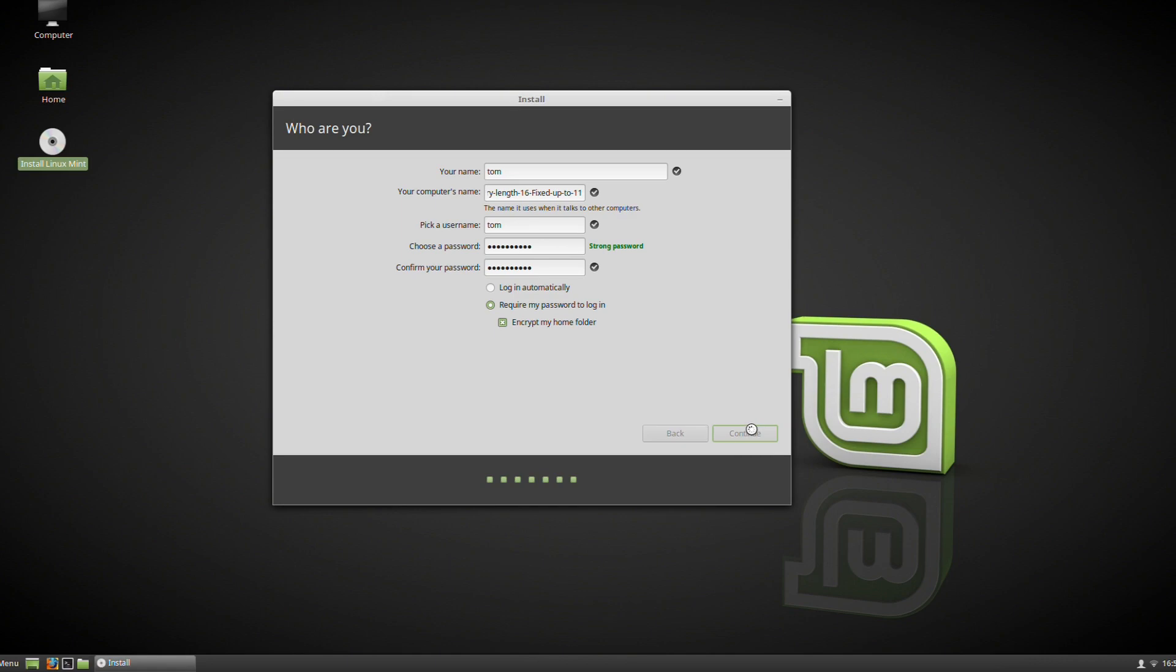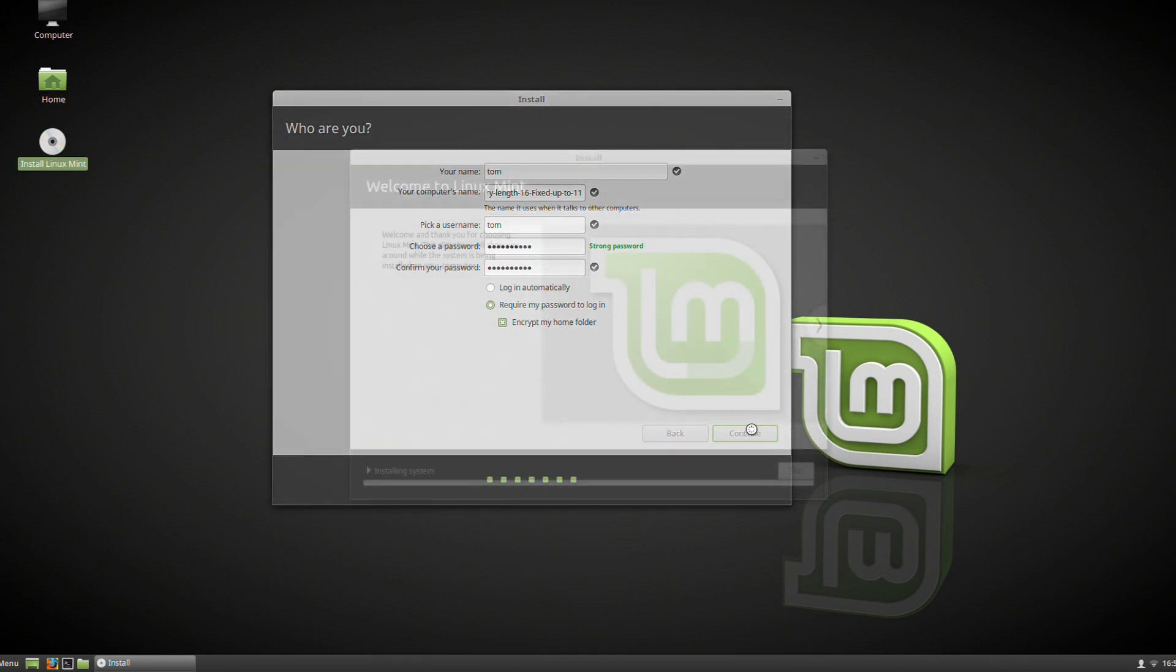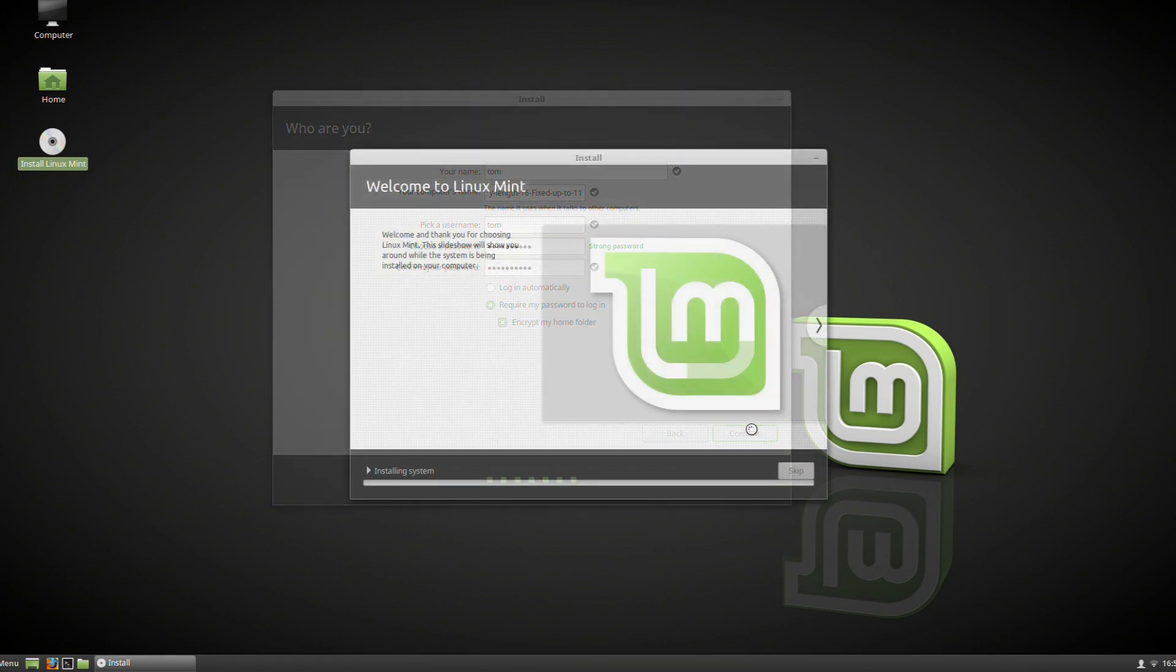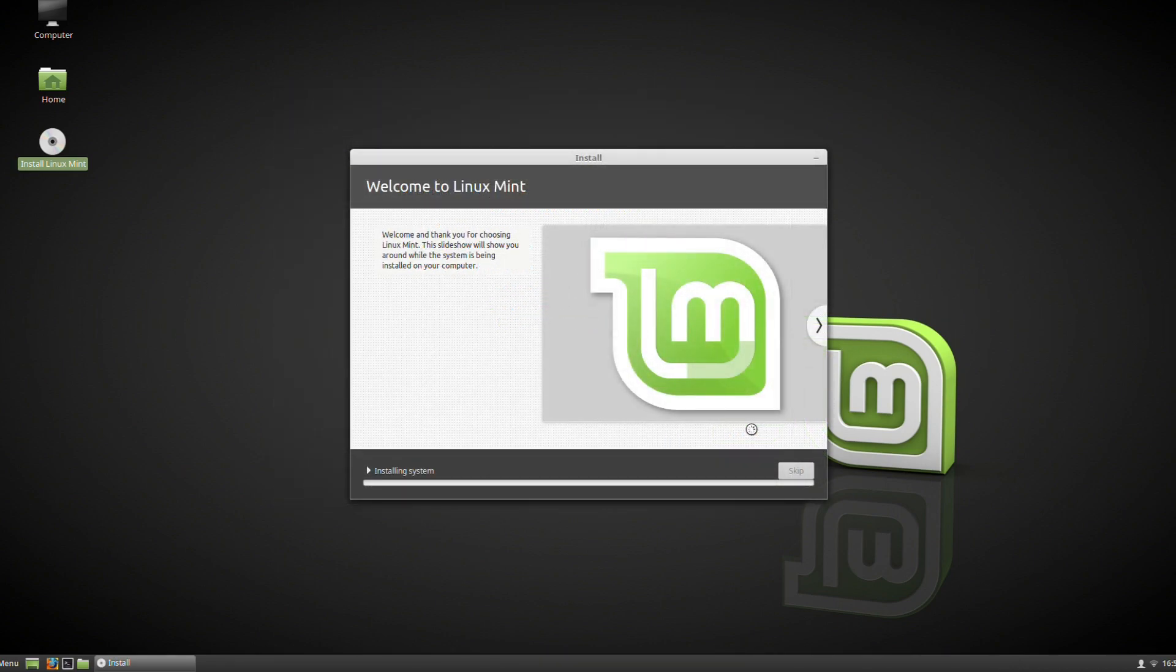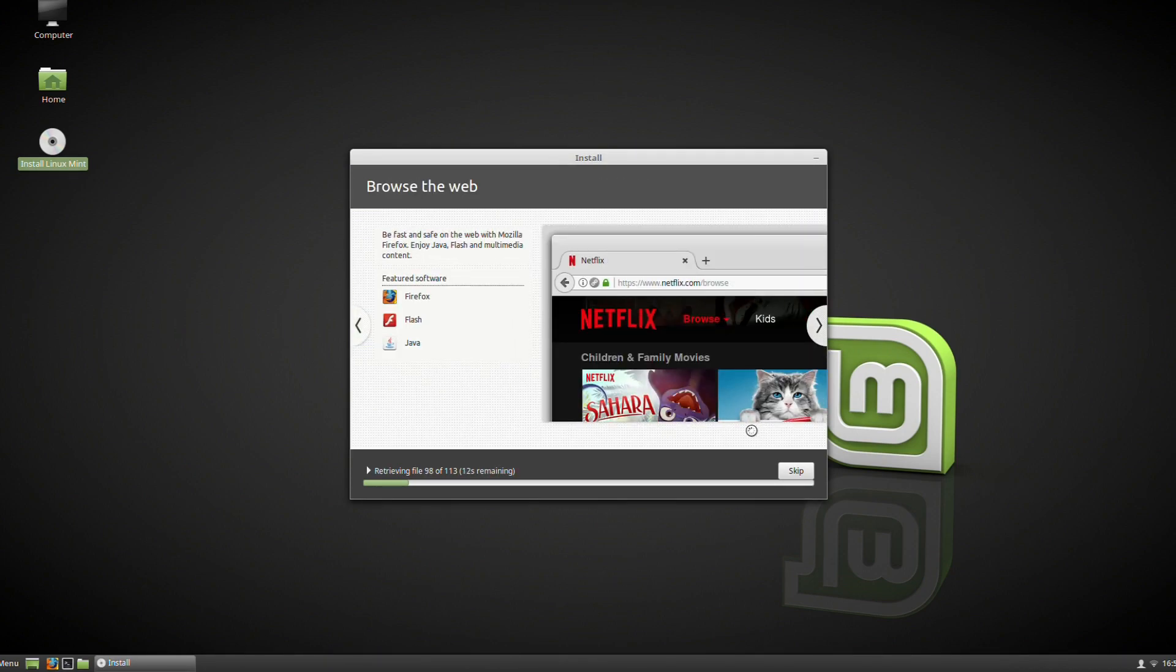We're going to press continue, and then this can be left alone for a little while. The installation process has already been running, but now it's going to kick itself into high gear. It's just going to carry on through, and then we can come back when it's all finished.